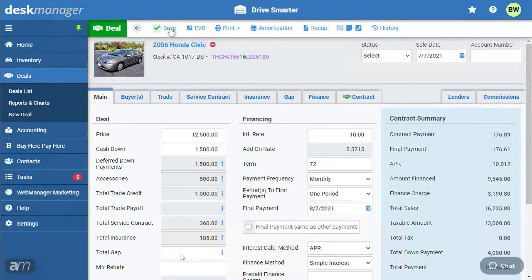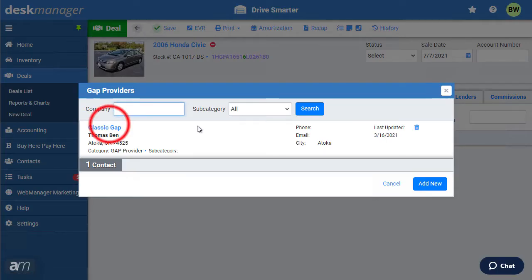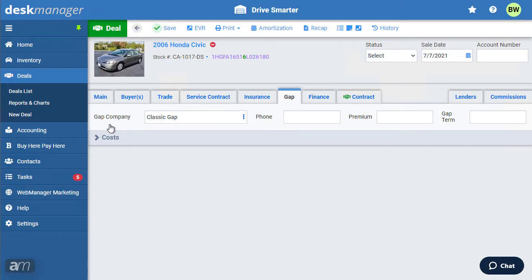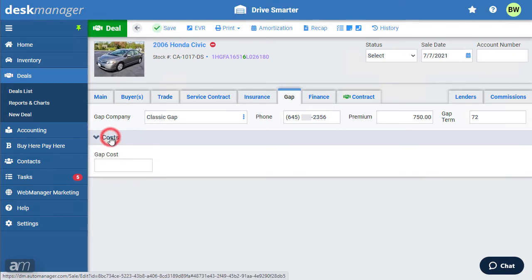To set the gap, click the Gap tab. Click the three dots to select a gap company that has been set up. Enter the phone number, premium, and gap term. If there is a cost associated with the gap, click Costs and enter the gap cost.